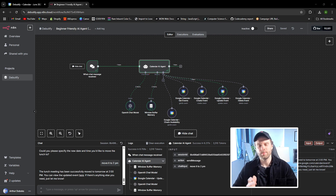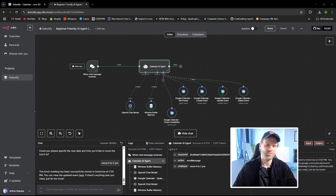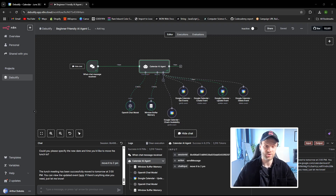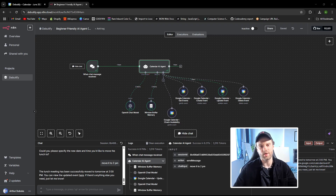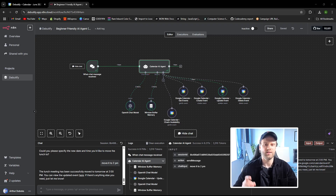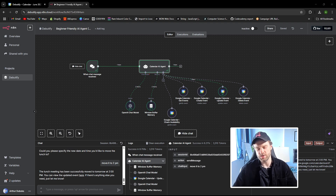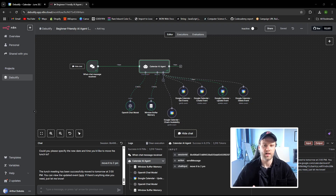Hey guys, today I'm going to show you how to build your first AI agent in N8N. If you're a beginner just starting off with N8N, this is one of the best projects you can take on, because AI agents are actually fairly simple to build in N8N. Today I'm going to show you how to build a super awesome mini project — a calendar AI agent — which is essentially a ChatGPT AI agent controlling your Google Calendar.